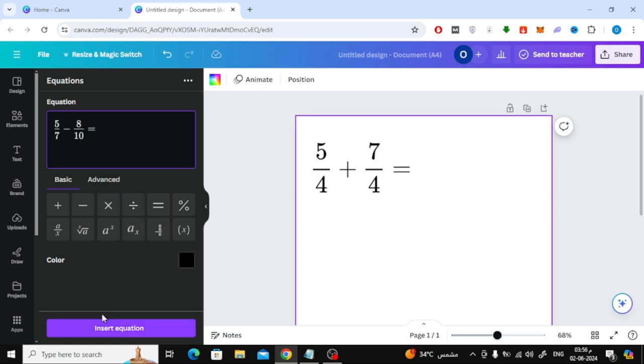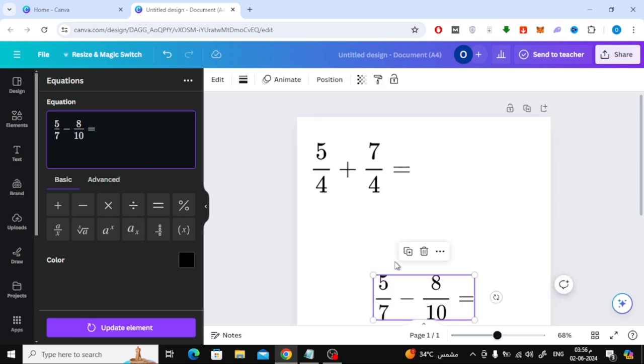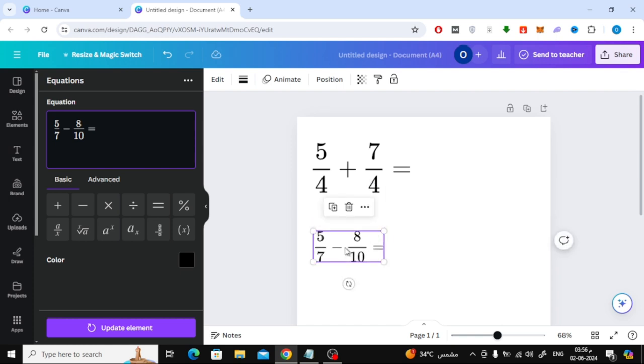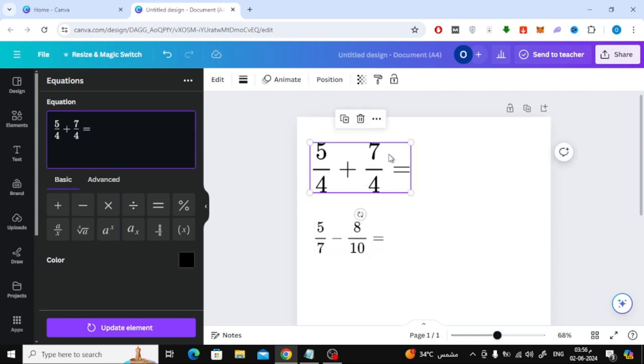After completing, click on Insert Equation. Now as you can see this way we have added fractions to the page.